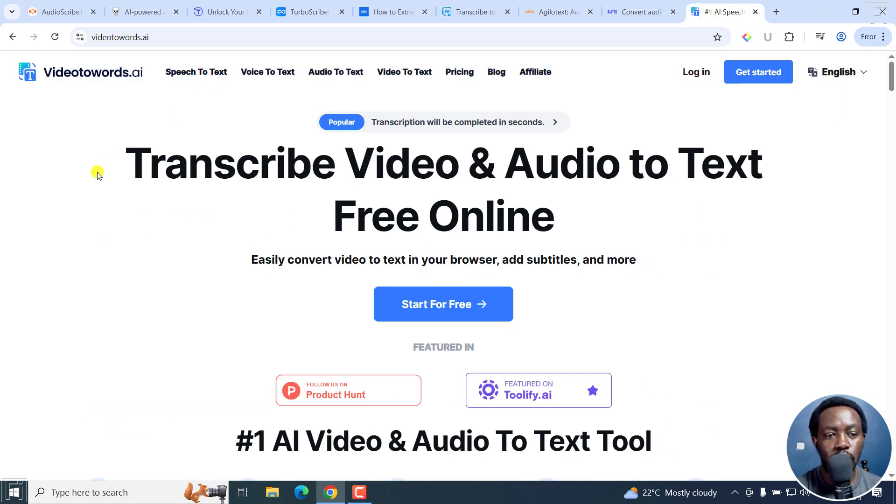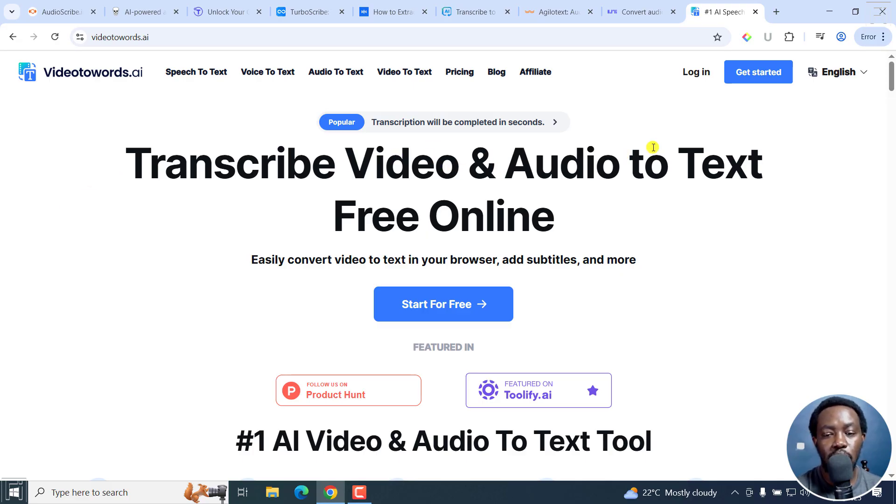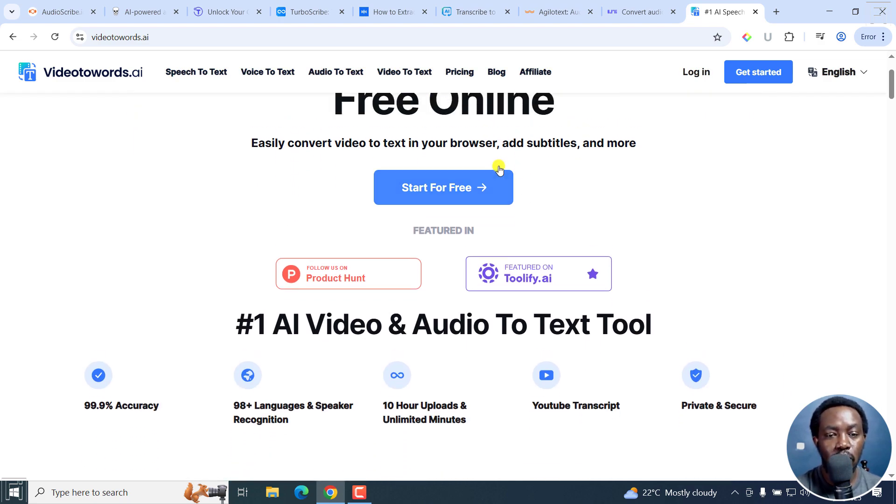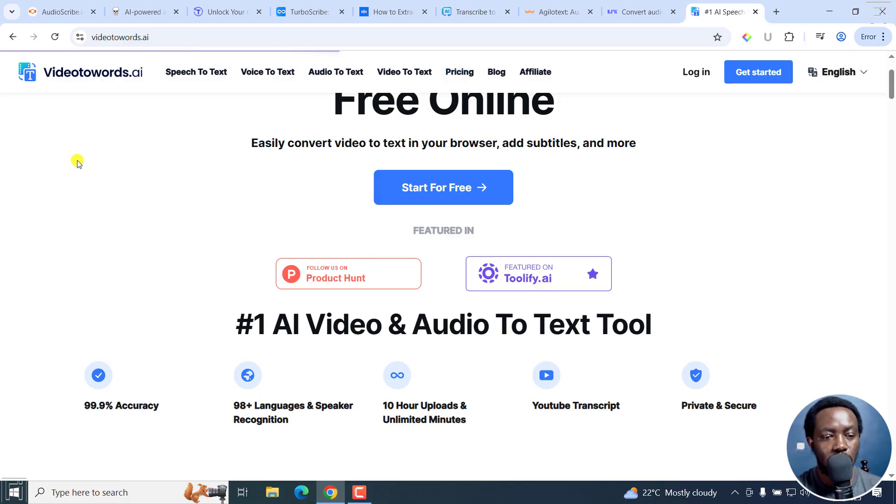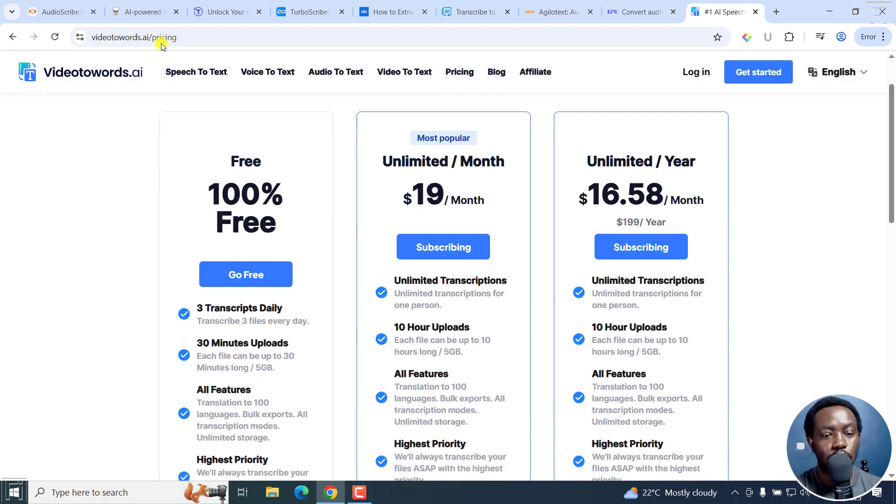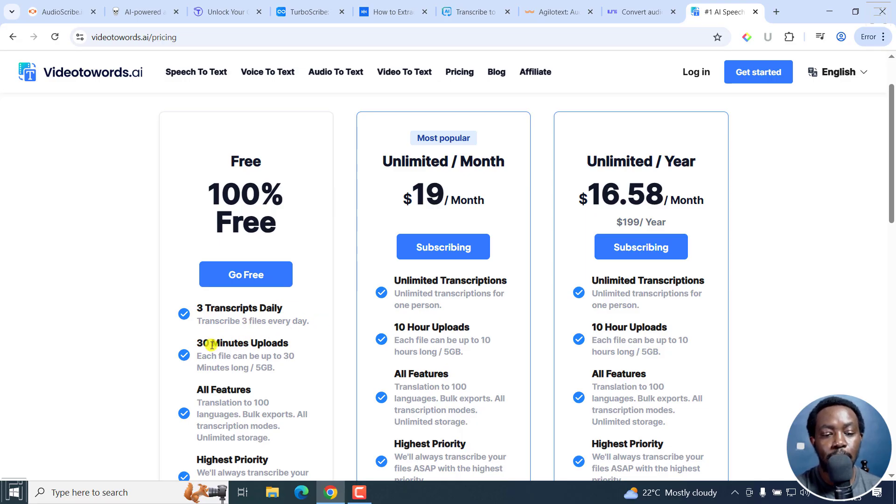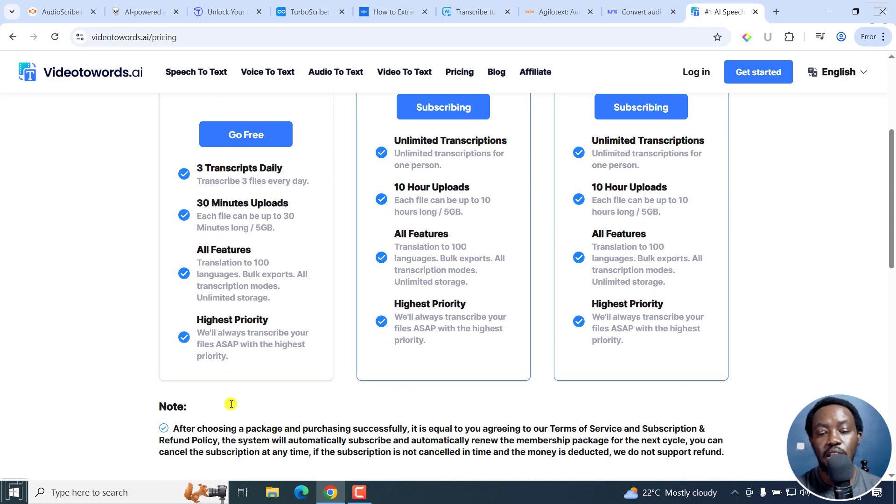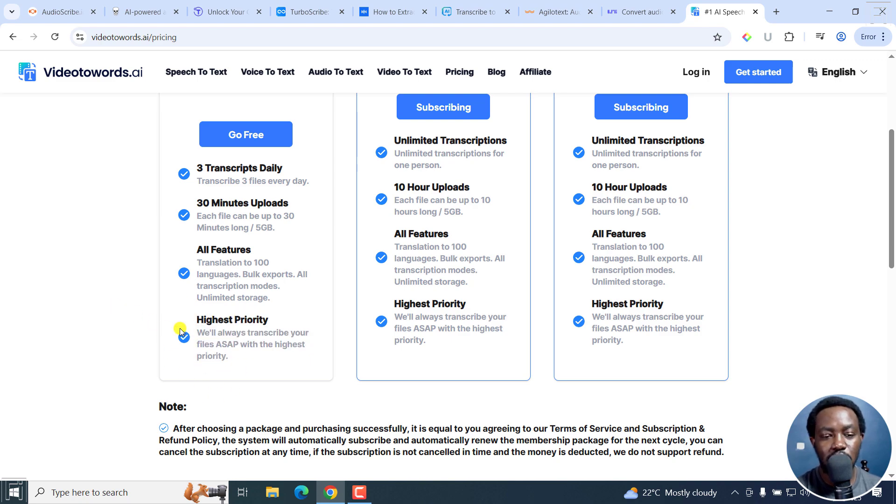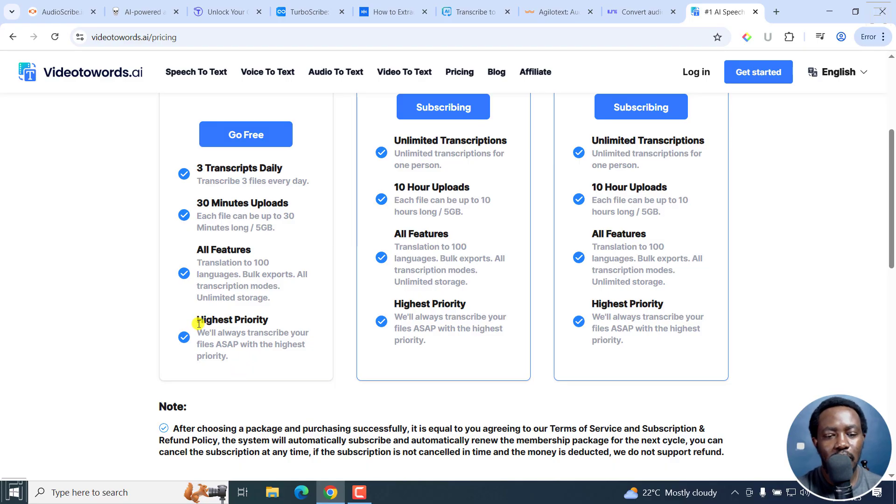Then we've got Video2Words.ai, transcribe video and audio to text free online. You can easily convert video to text in your browser with subtitles and more. Let's go to pricing. Free, 100% free. Three transcripts daily, transcribe three files every day, 30-minute upload, each file can be up to 30 minutes long, five gigabytes. And then you get all those features. The only thing I'm not sure you get is the highest priority on the free plan. I think this maybe could be an error or something, but I don't think you get the highest priority. With most of these free automatic transcription websites, the priority is going to be lowest priority.